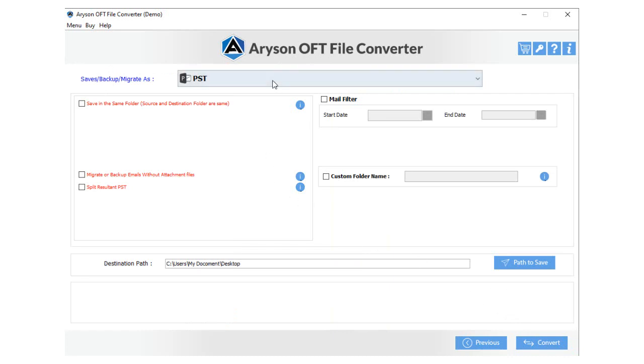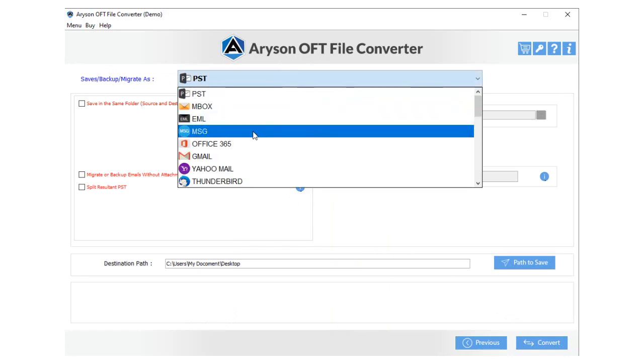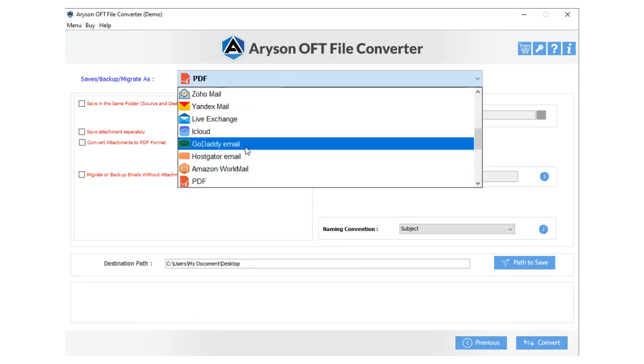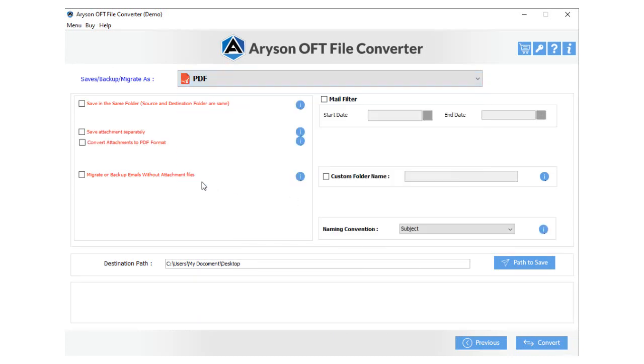In the next wizard, choose the PDF format from the drop-down. Check the feature Save in the same folder to keep the source and destination folder the same. Save attachments separately to save the attachments files in a subfolder.